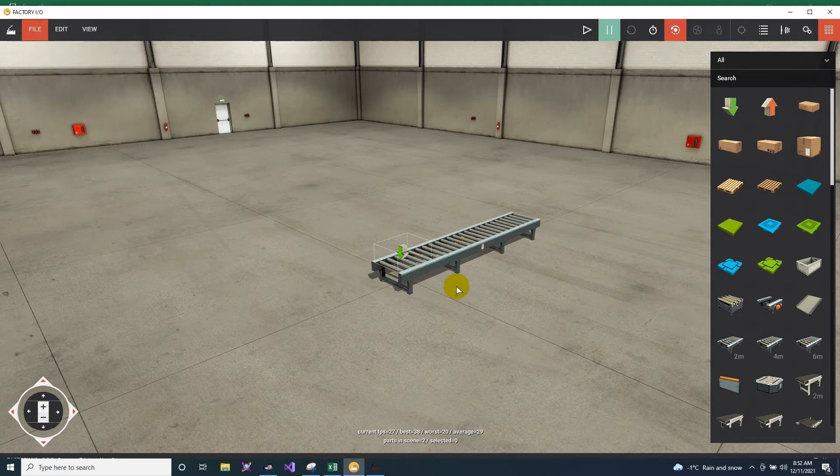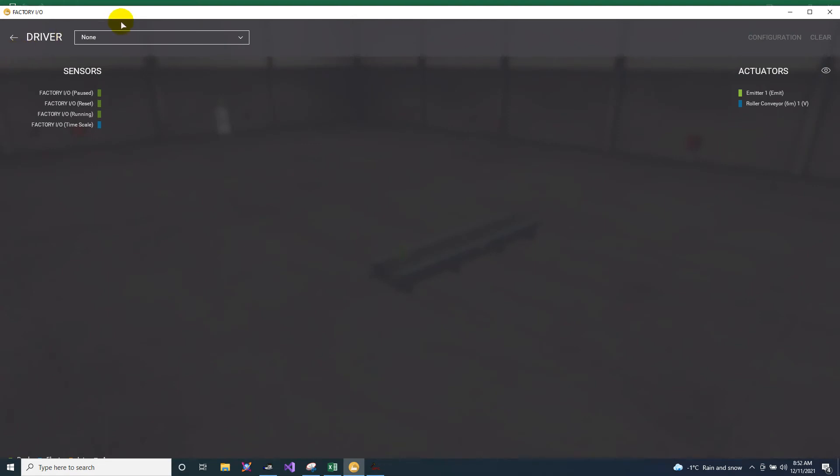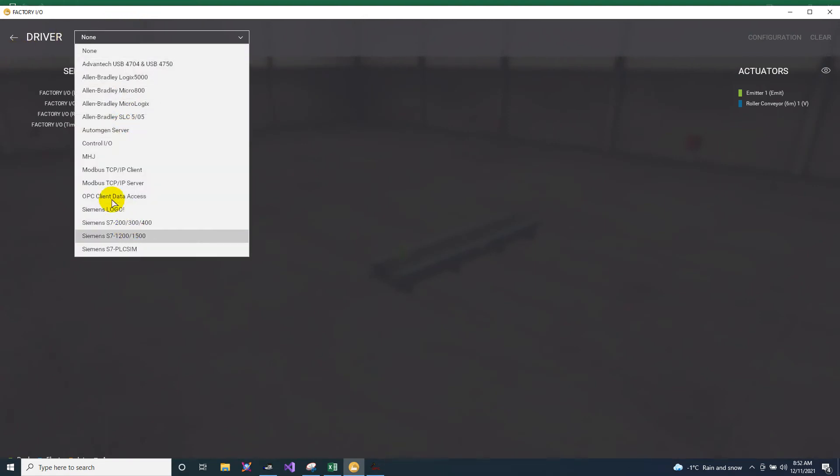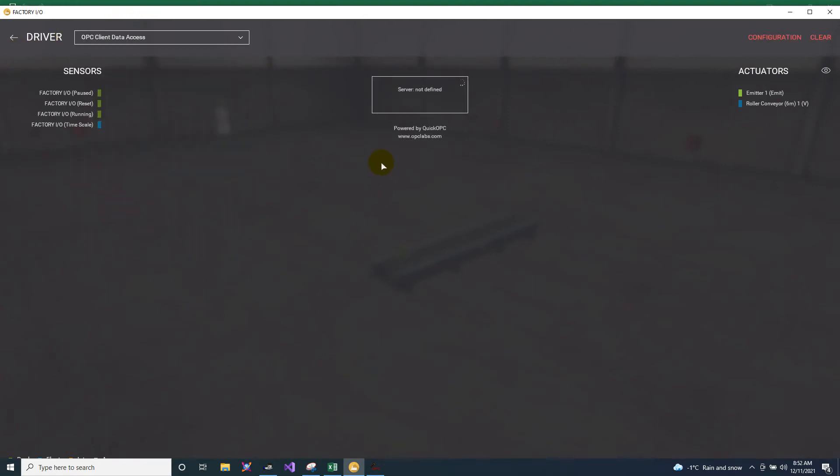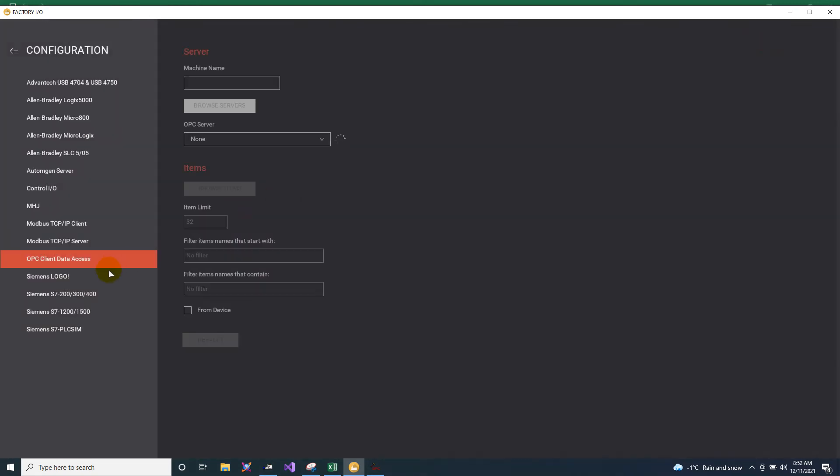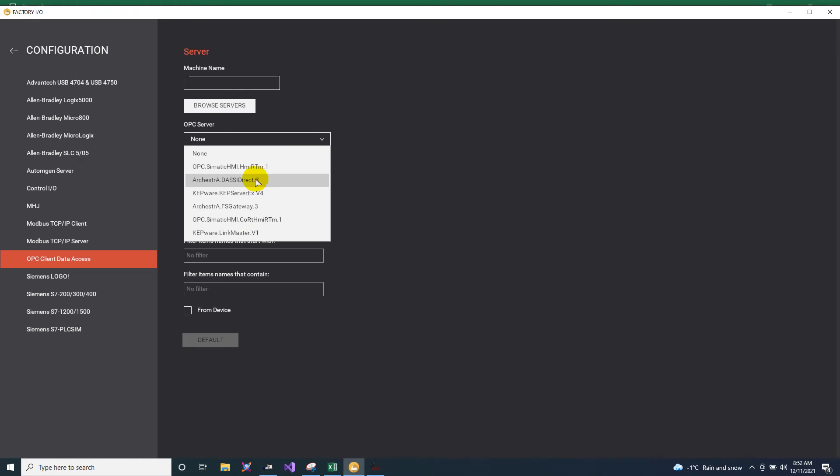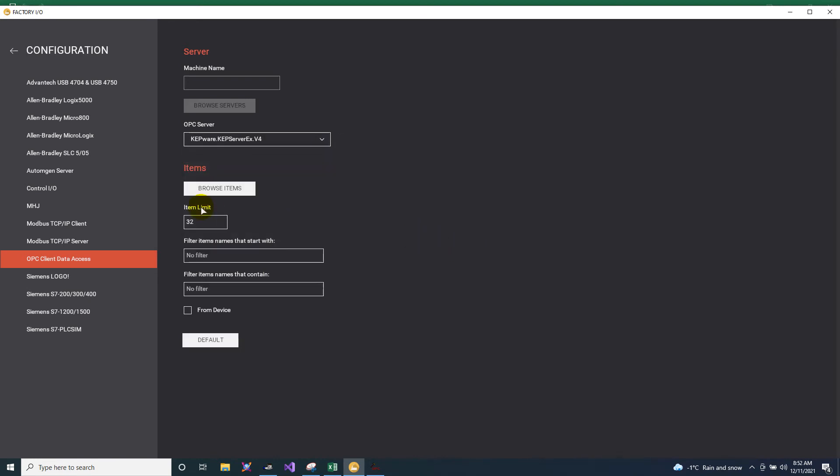Then let's go to file, click drivers. In the drivers, just choose the OPC client data. So this will be starting to scan for the available OPC. Then go to configuration. In the configuration, go to OPC server. Since it is still scanning, we will just wait. So after scanning, it will scan all the OPC available. Then since I'm using KEPServerEX, I will choose the KEPServerEX.